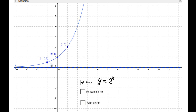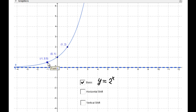This function is increasing. Typical points are (0, 1), (1, 2), and (-1, 1/2). The horizontal asymptote is y = 0, located on the x-axis. The first transformation is a horizontal shift.